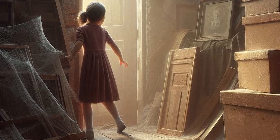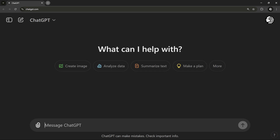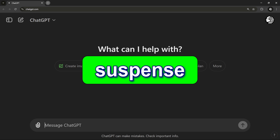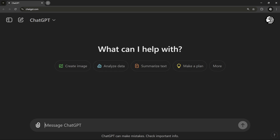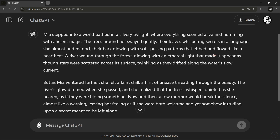Every good story needs some kind of conflict or challenge — this is what makes your readers root for the character and keeps the plot moving. For Mia's story, let's create a little suspense. I'm going to ask ChatGPT to describe the magical world Mia finds, but I want it to feel a bit unsettling, so I'll type: 'Describe the magical world Mia finds, but add a hint that something is off.'